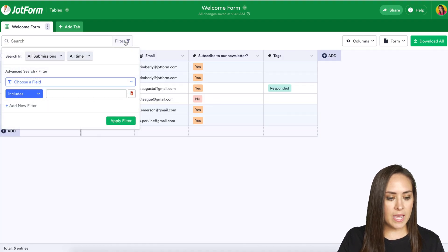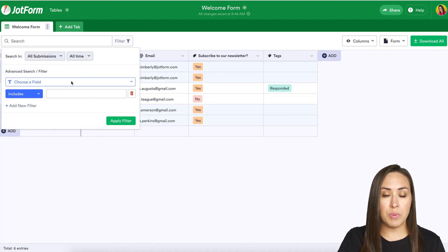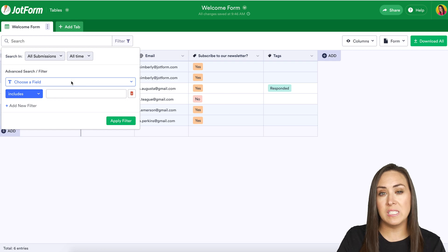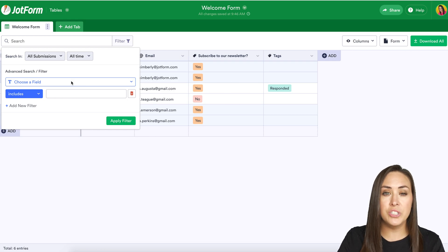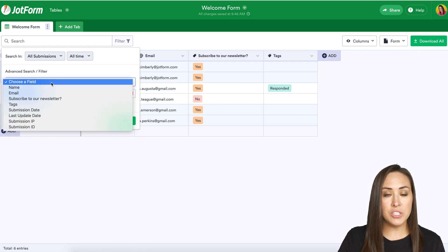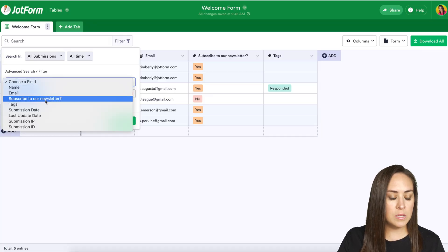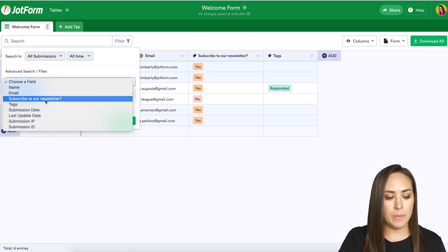Let's choose filter again. We can also search by their responses which is huge. So let's say I want to know everyone who said yes they want to subscribe to my newsletter.